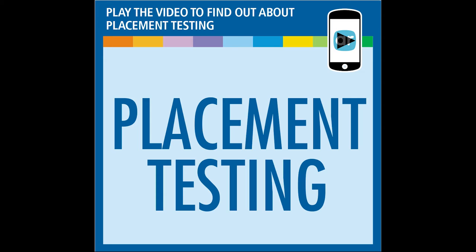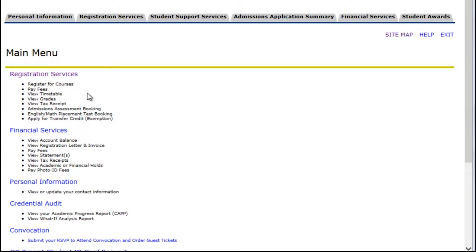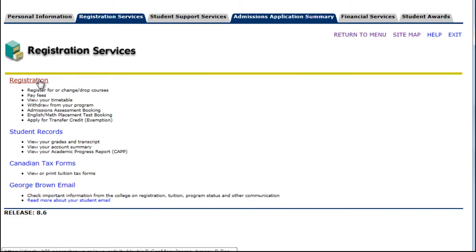In this video, we will be looking at how to book your placement assessment testing. Log in to StuView and select Registration Services and Registration. Under this option, select English Math Placement Test Booking.